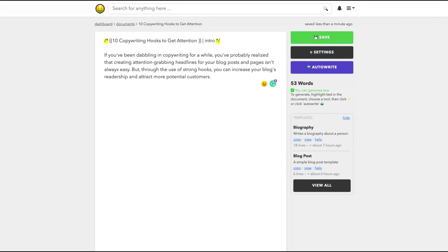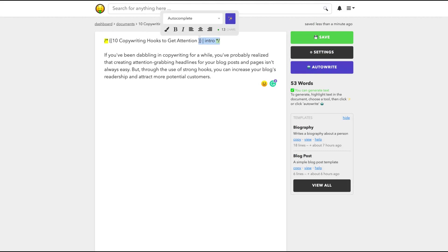And the intro, you're making a comment to the AI saying that you want an intro. So my topic is 10 copywriting hooks to get attention. And I'm going to change here topic to 10 copywriting hooks to get attention and clicking here to generate. You generate with the blue button. So it's pretty simple and that's what I like. It's like everything clean on the format. Let's see what we got. If you've been dabbling in copywriting for a while, you've probably realized that creating attention-grabbing headlines for your blog posts and pages isn't always easy. But through the use of strong hooks, you can increase your blog's readership and attract more potential customers. So it's a pretty good intro.